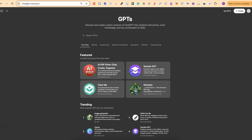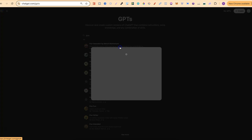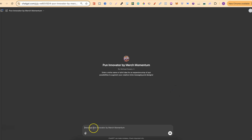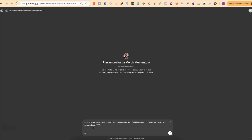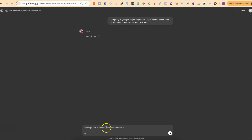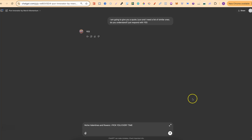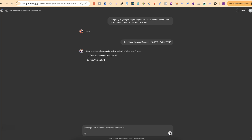In the GPT Store, search for 'pun' and the first one that pops up is Pun Innovator by Merch Momentum. Click on that and open it up. I typed: 'I'm going to give you a quote/pun and I need a list of similar ones — do you understand? Just respond with yes.' Then I entered the niche — valentines and flowers — and the quote: 'I pick you every time.' Clicking enter gives us lots of brand new quotes.